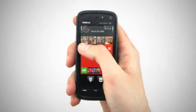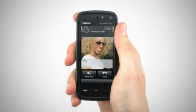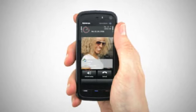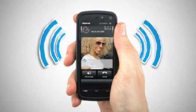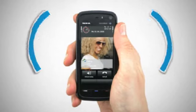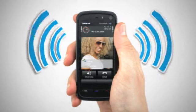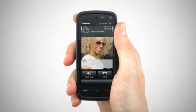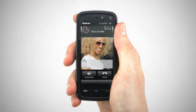The Nokia 5800 also has a built-in proximity sensor so you don't accidentally press a key whilst on the phone. Thank you.